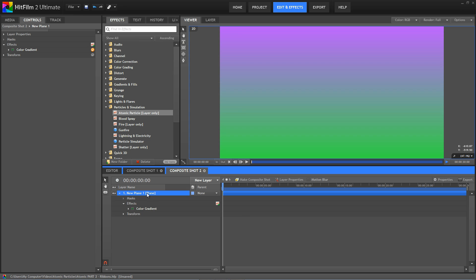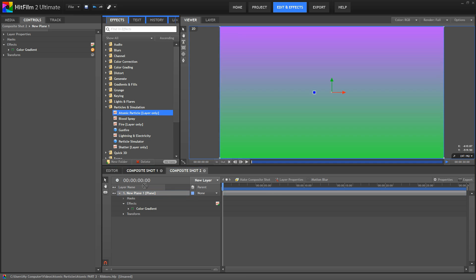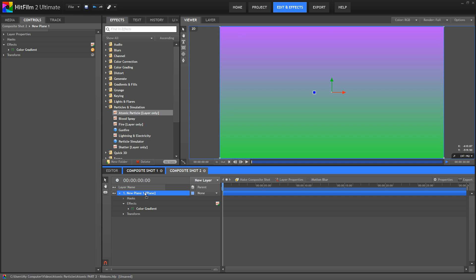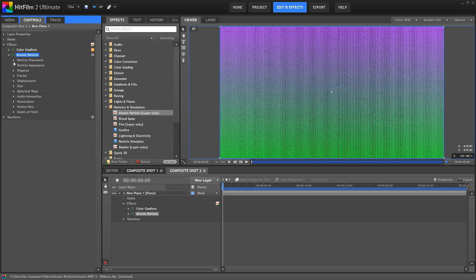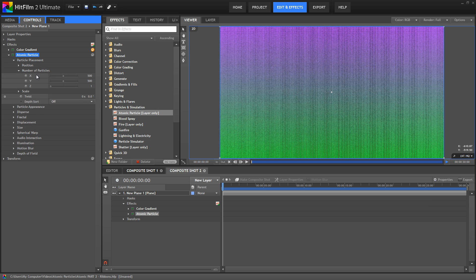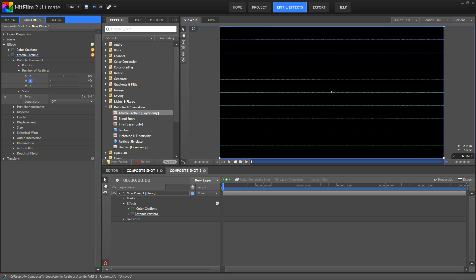Here I'm starting with a plane, to which I have added a color gradient, and now we'll add our Atomic Particles effect. In the number of particles, it's very easy to control the number of particles on the X and Y axis, and making ribbons is as simple as setting one axis really low,